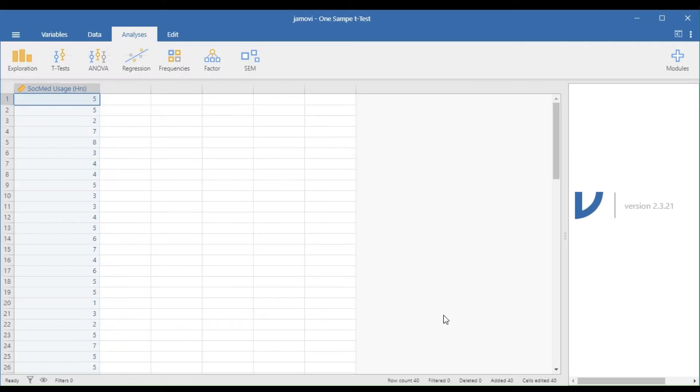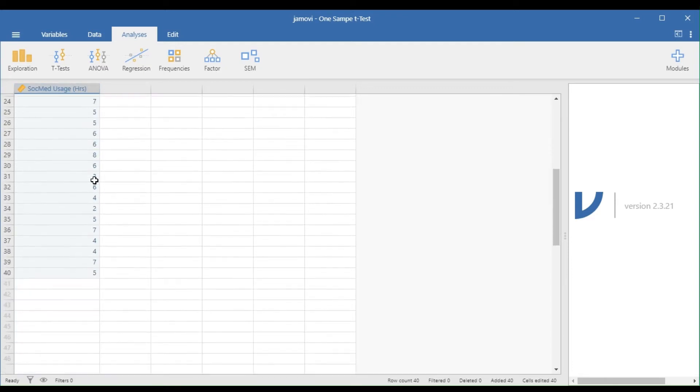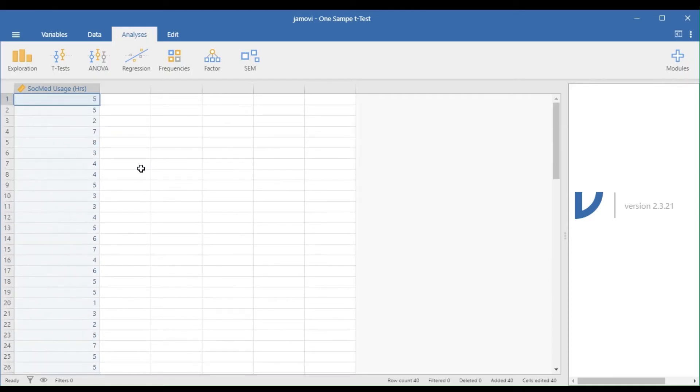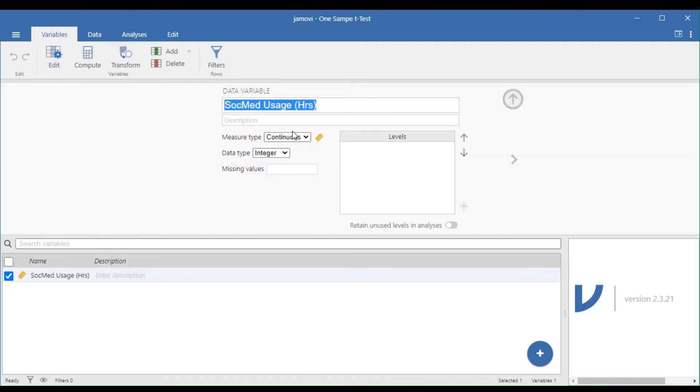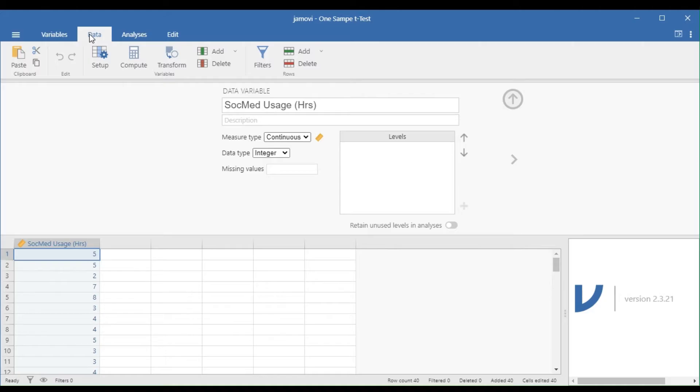From the example, the dependent variable is the respondent's social media usage in terms of hours. All in all, we have 40 samples. The data is continuous, so the first assumption was met. Since each data is coming from a different household, samples are not related to each other. With this, the second assumption was met.